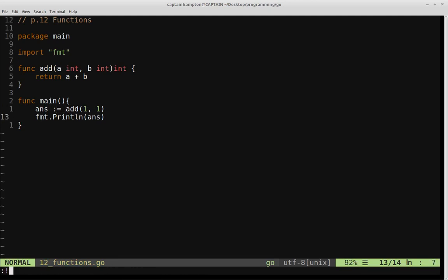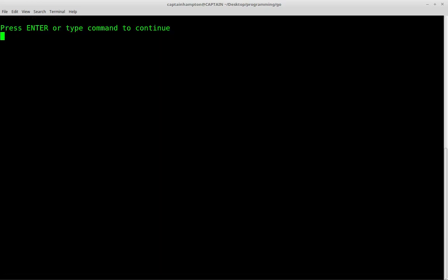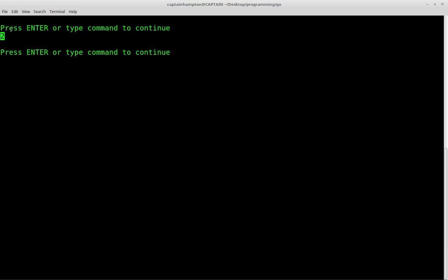So we'll save that. We'll clear the terminal, and then we'll go ahead and run it. So we'll say run, or rather go run 12_functions.go. And if we do that, we see the output of our function taking one and one, sums them together, and gives the result of two.